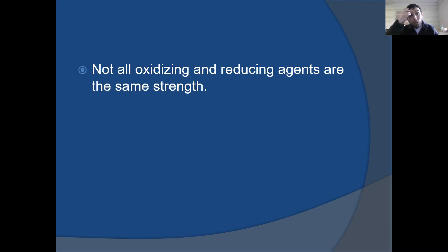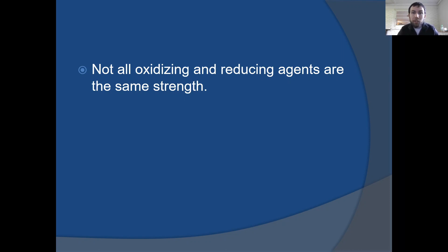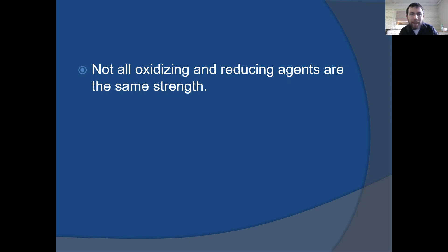Remember, we talked about oxidizing and reducing agents. Your oxidizing agent is the substance that's reduced, and your reducing agent is the substance that's oxidized. Just like most things in chemistry, not all oxidizing and reducing agents are going to have the same strength, so there has to be a way for us to rank or organize them to show increasing strength. That's really where the activity series comes into play.